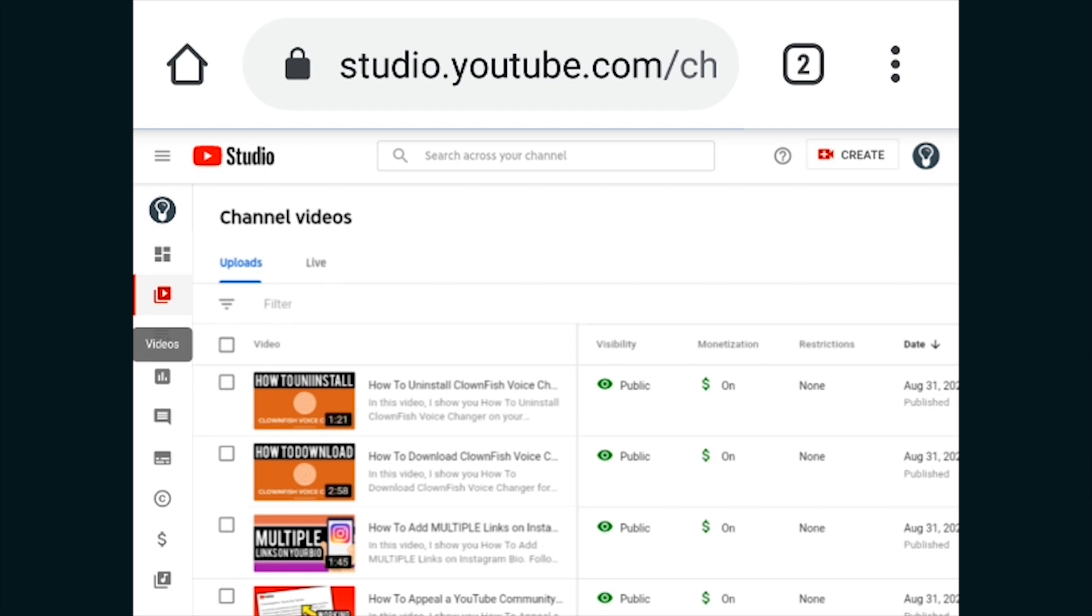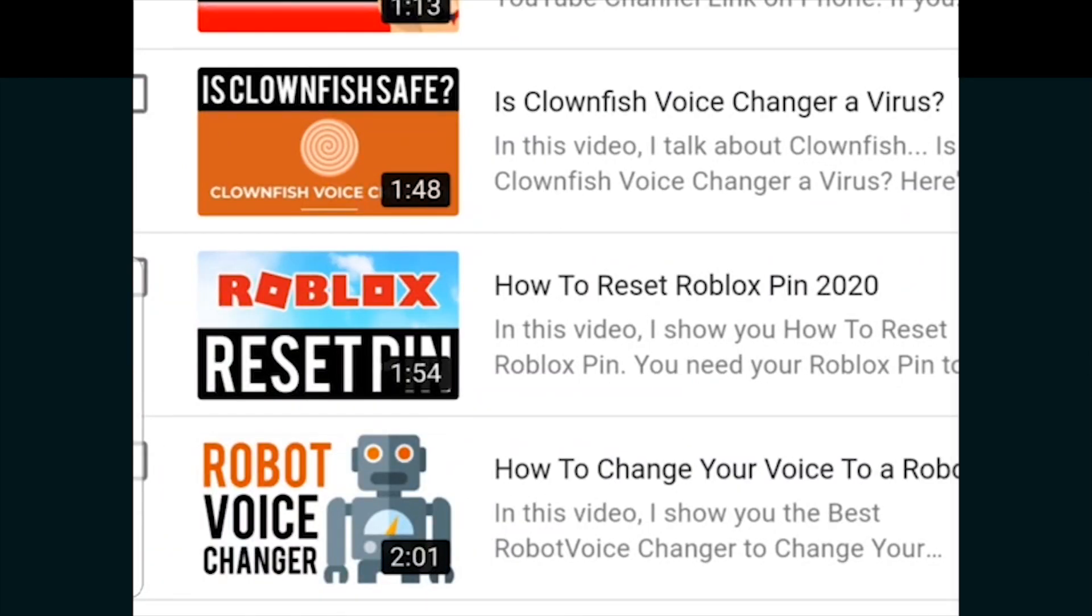Now we'll see a list of all of our YouTube videos that we've uploaded, so let me just zoom in. When you've found the video that you want to upload to Instagram just click on the title.